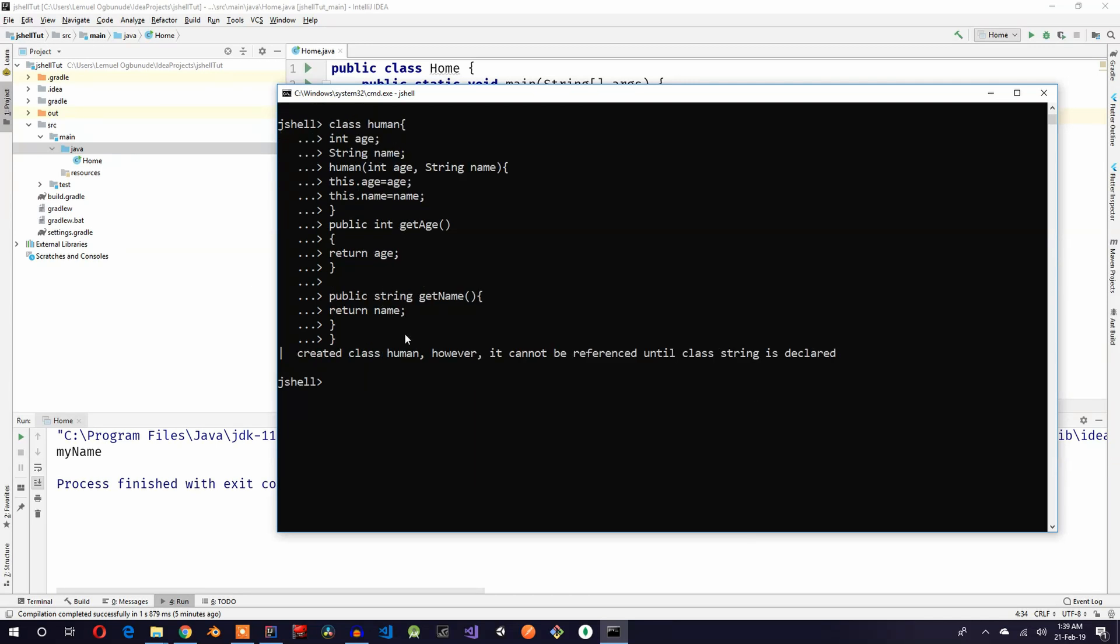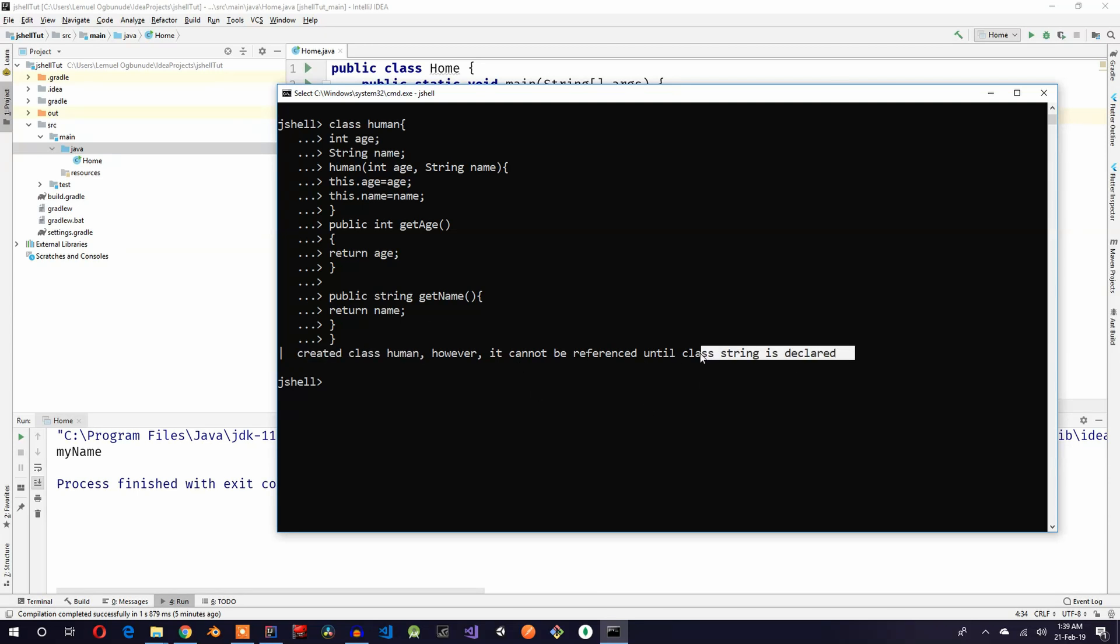So it gave us, it created the class but it cannot be referenced until class string is declared.